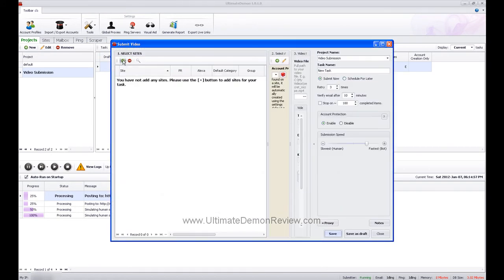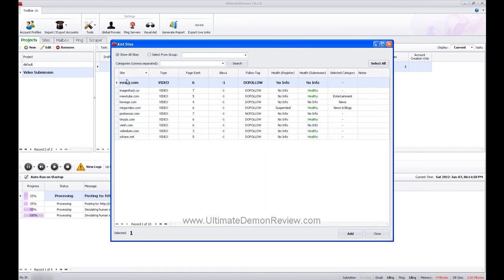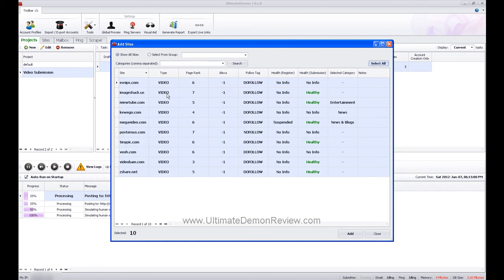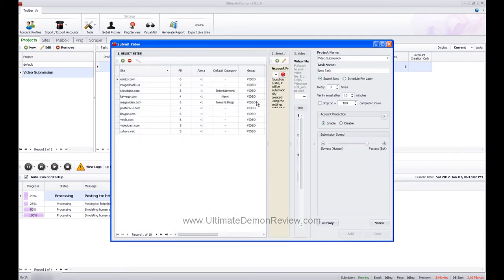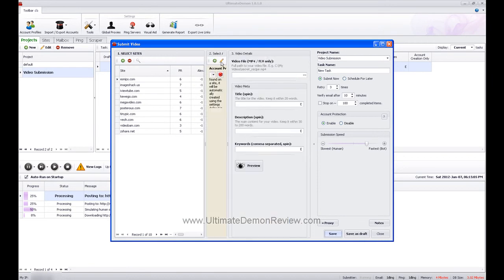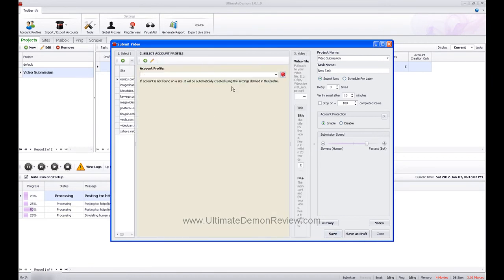What you're going to do is select your site, just like all of the other tasks in Ultimate Demon. Select your site, and then you're going to come over here, and you can either create a new account or use an existing account.